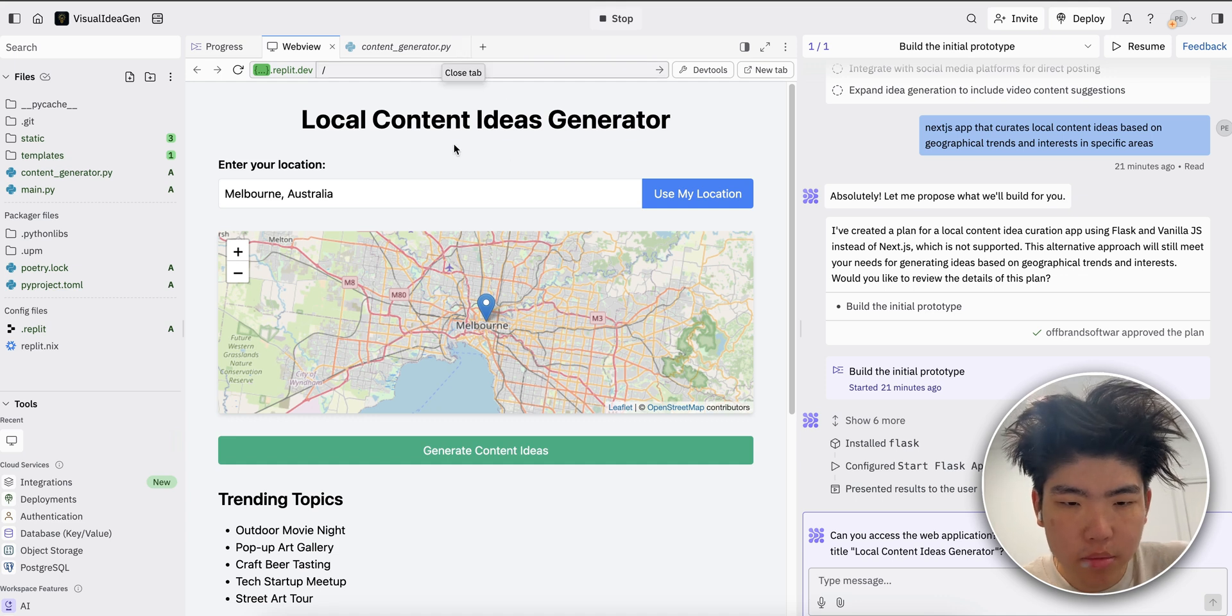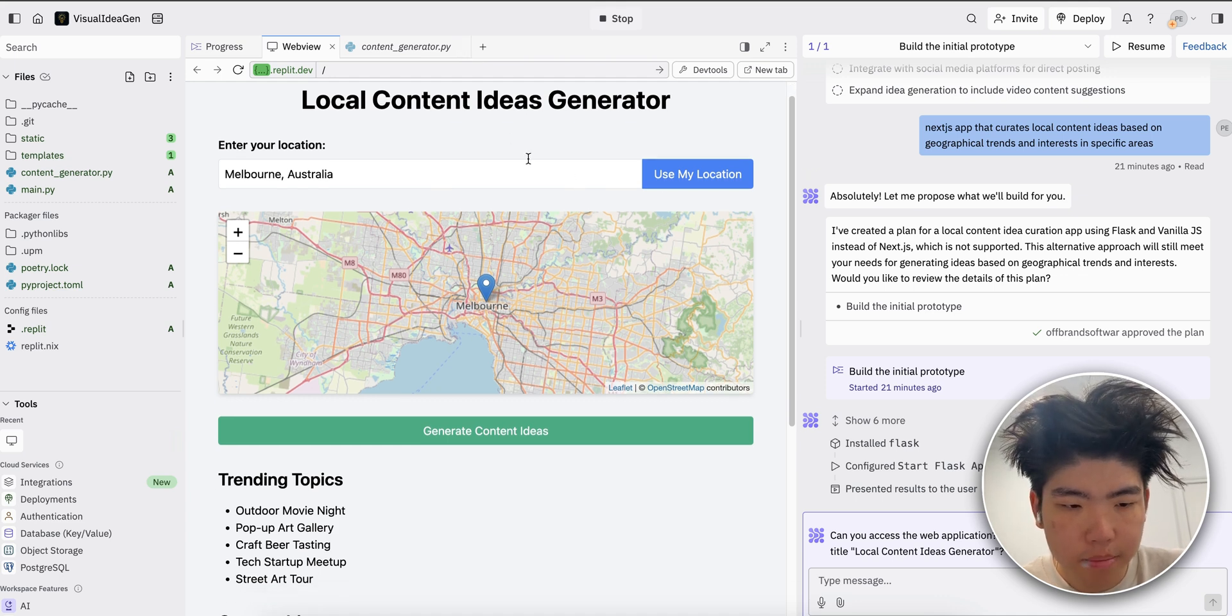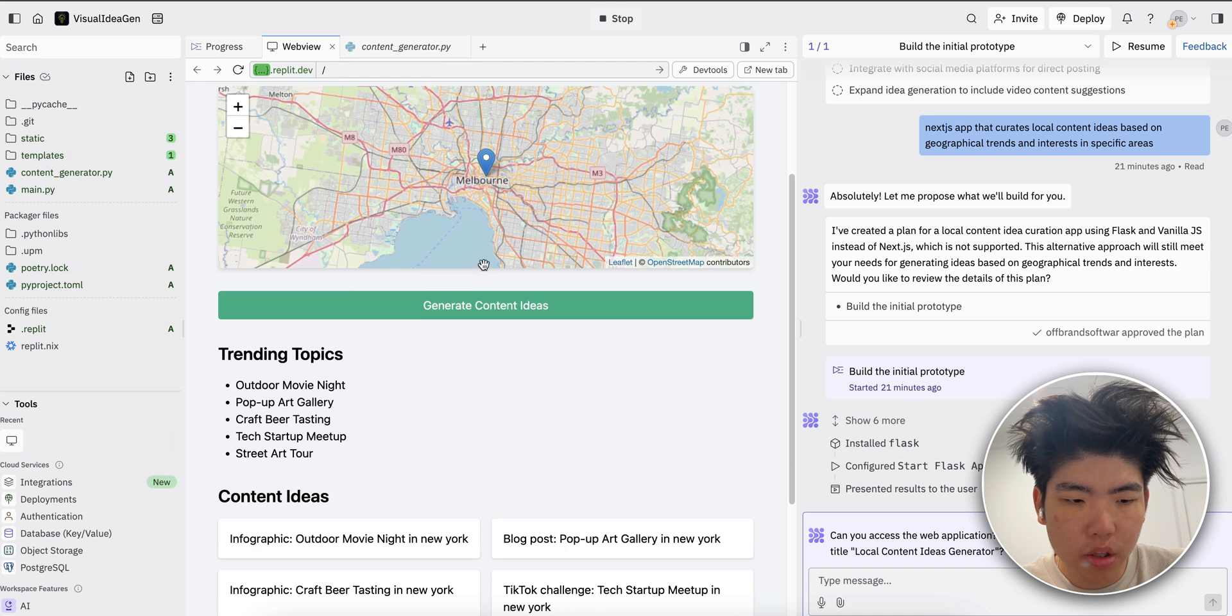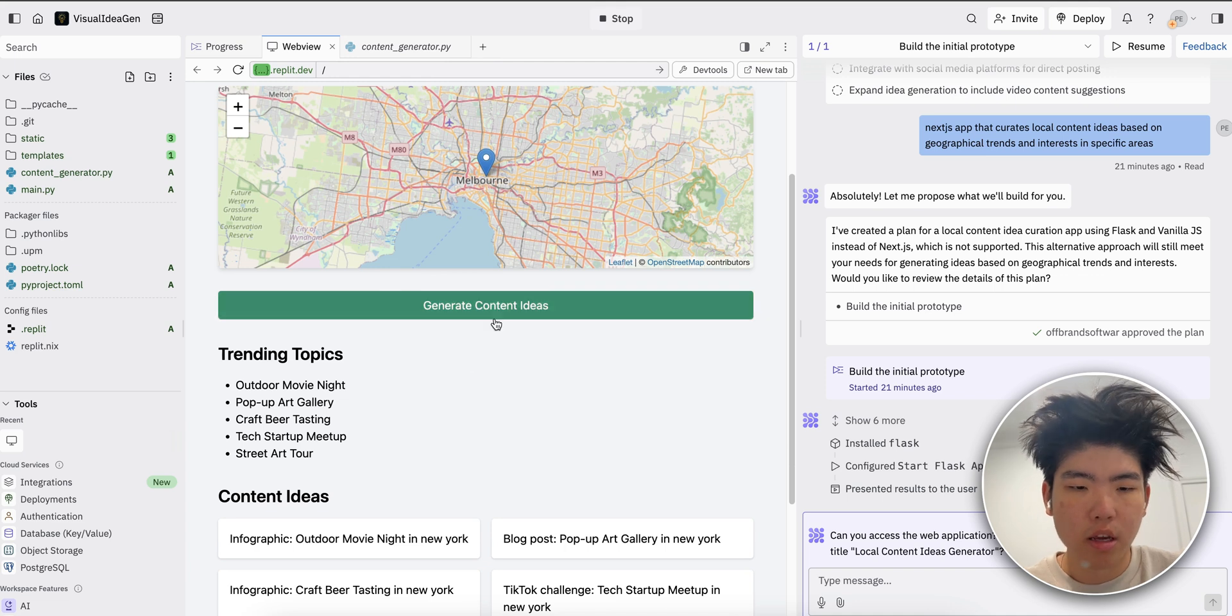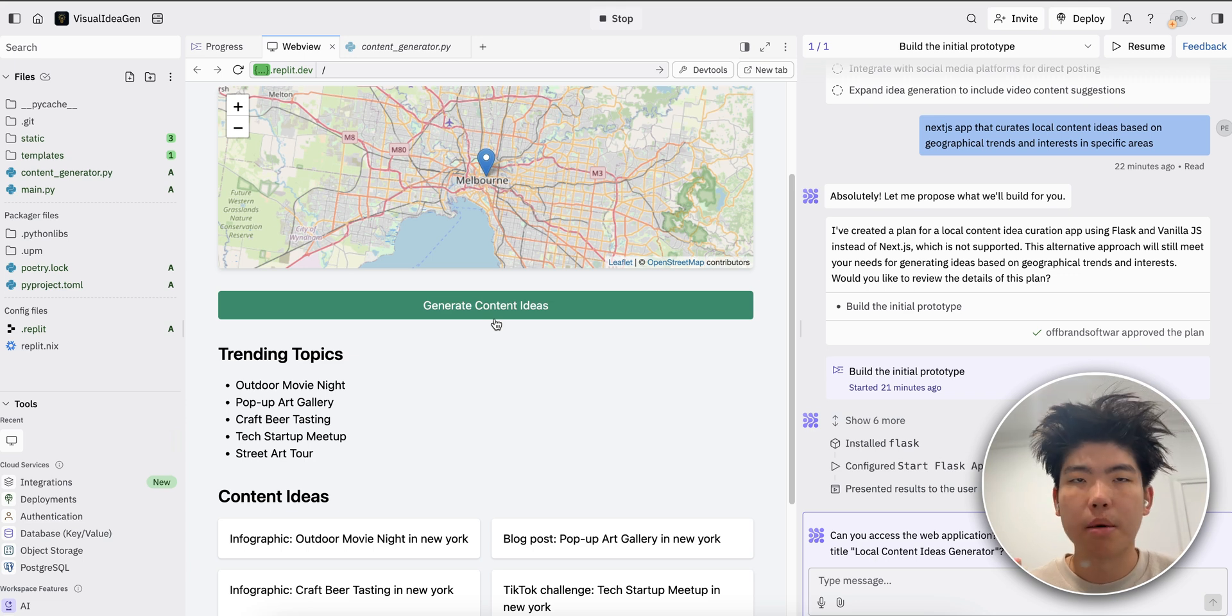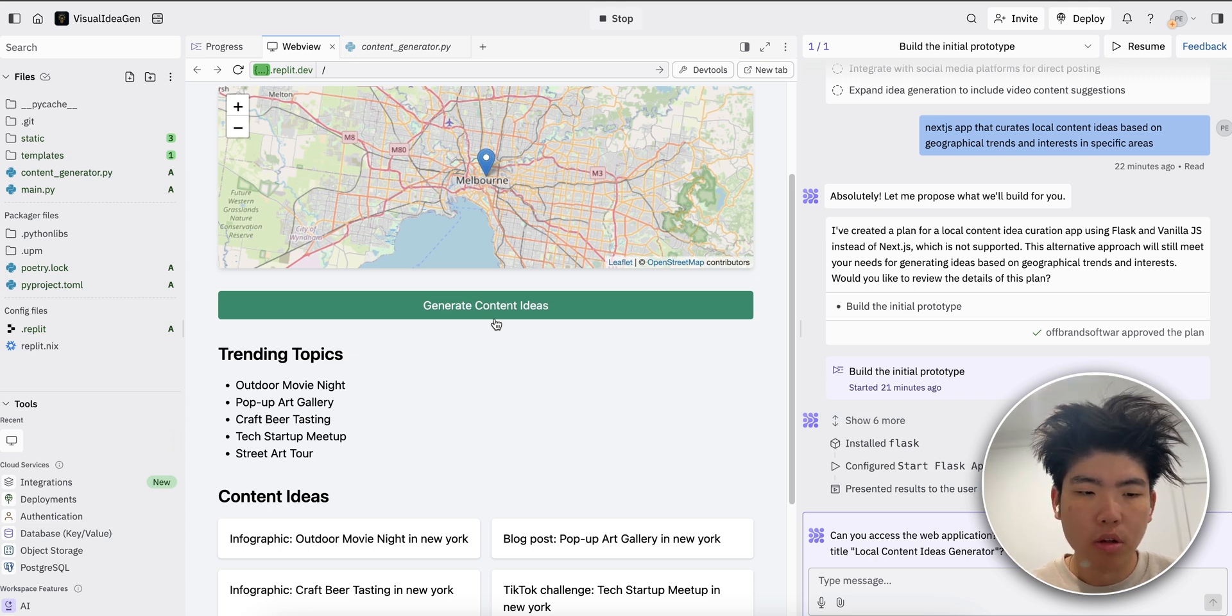This is the app I built. You can see that it's like a map app with abilities to generate ideas. It's kind of wonky, but it's just a prototype of what's possible.